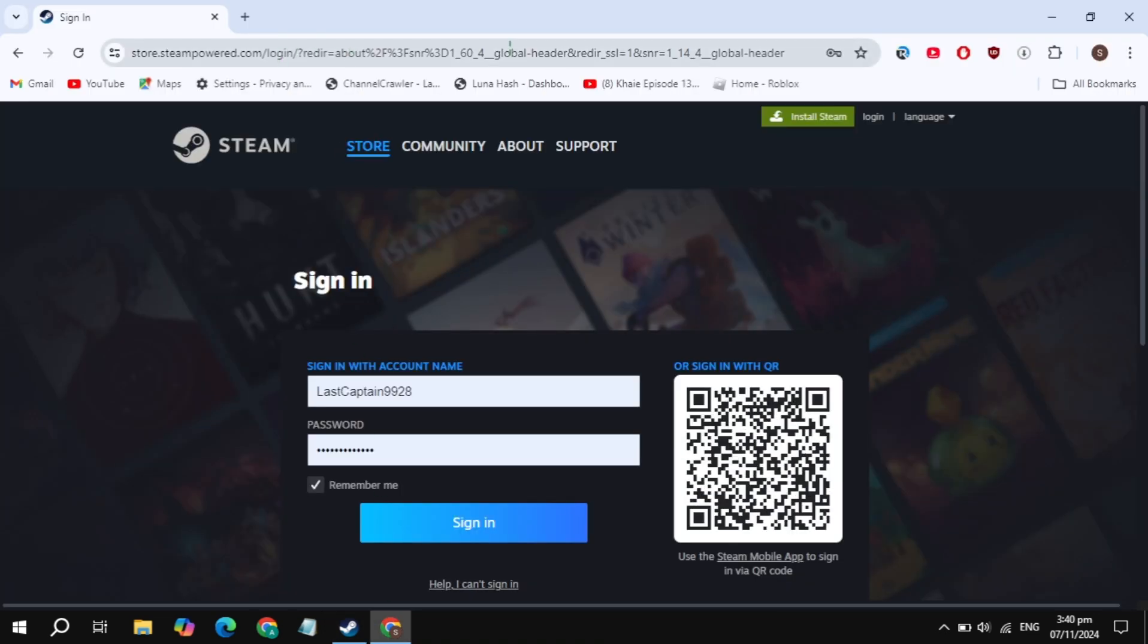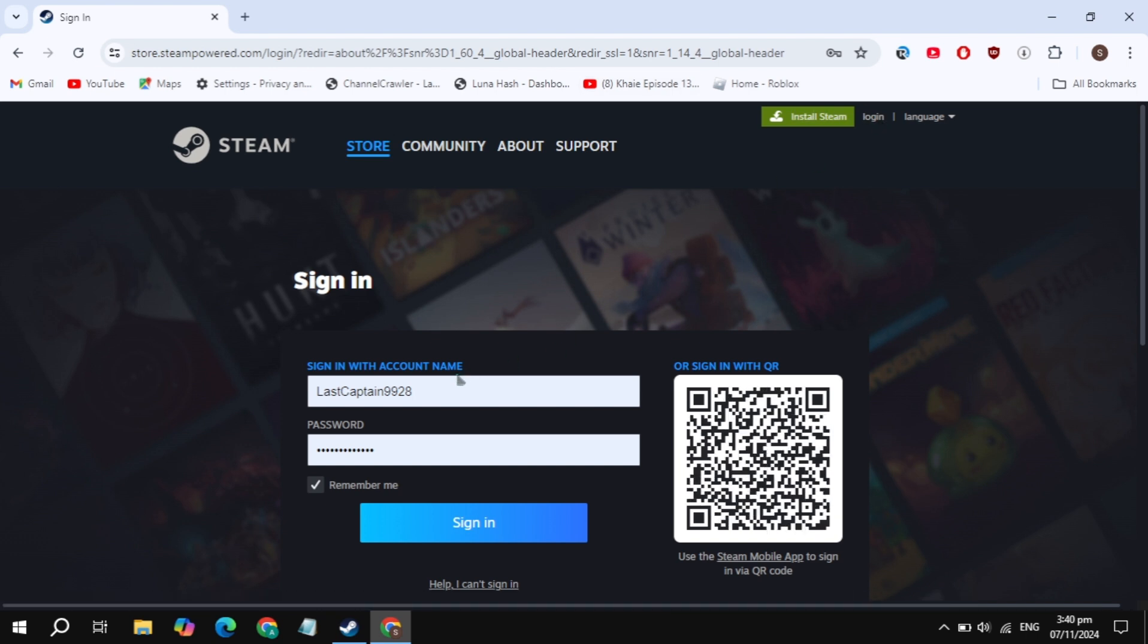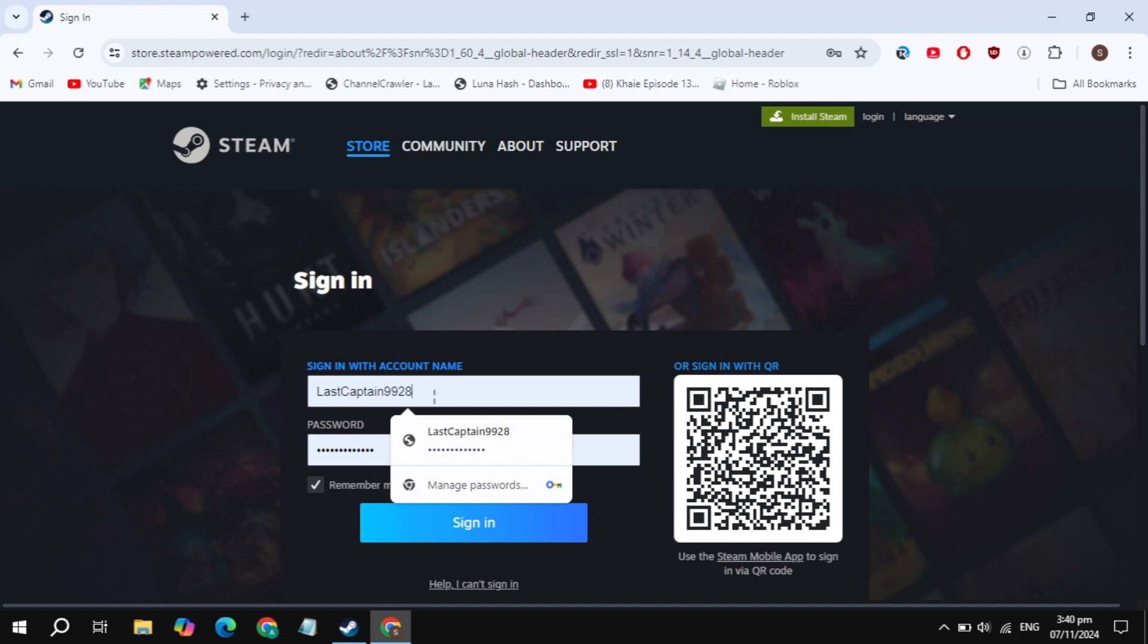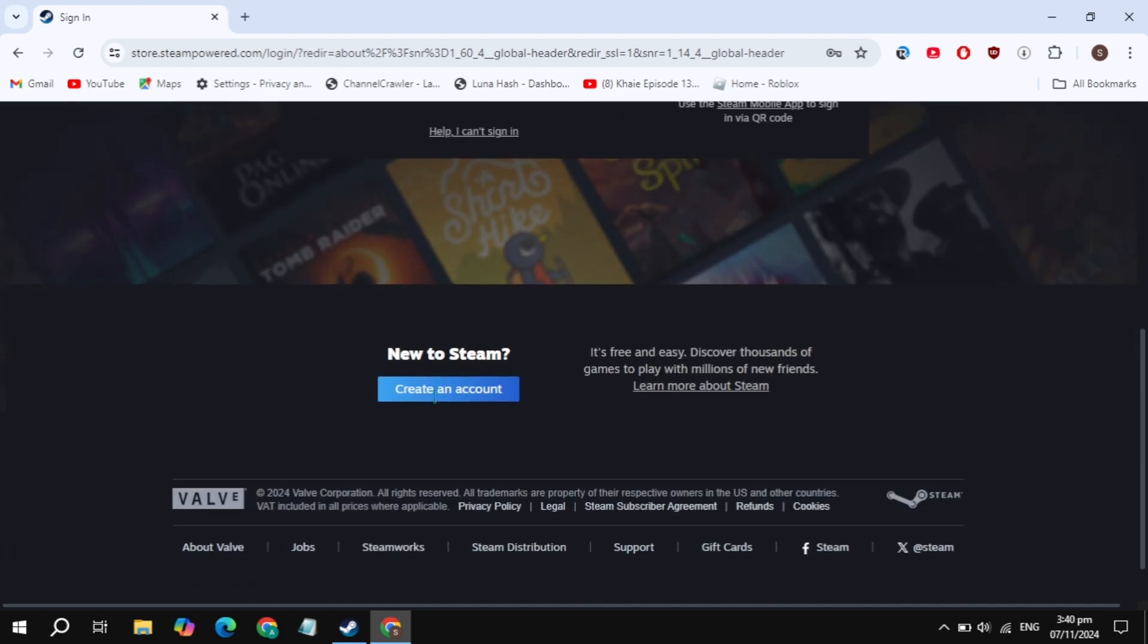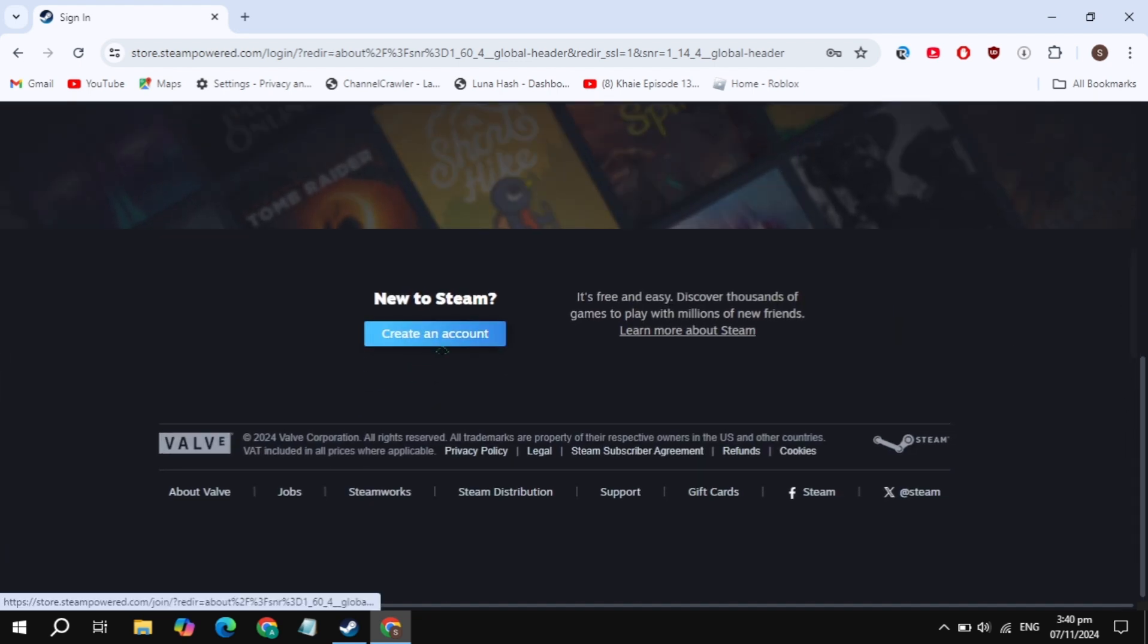Click on the sign-in option you see on the top right, then simply sign into your account. If you don't have an account, scroll down and you'll see the option to create an account. Creating an account on Steam is very simple and easy.